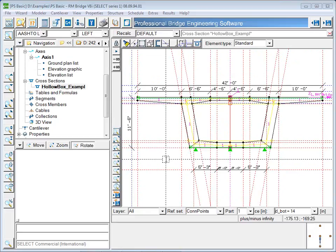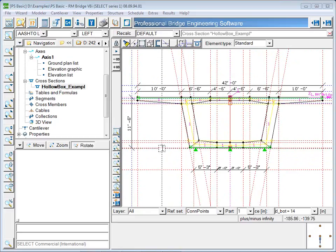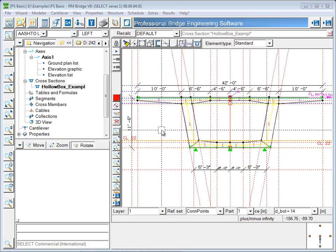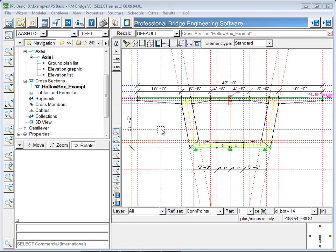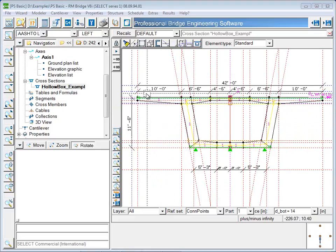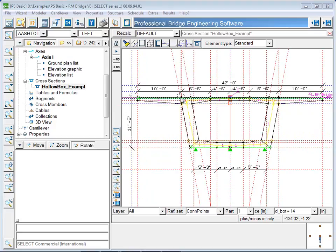Cross sections are defined using construction lines as you see here. After placing the construction lines, the 2D finite element mesh of the cross section is created by connecting the intersection points of the construction lines. Using this method, any arbitrary cross section shape can be defined, and RM will be able to calculate the section properties based on the 2D finite element mesh.